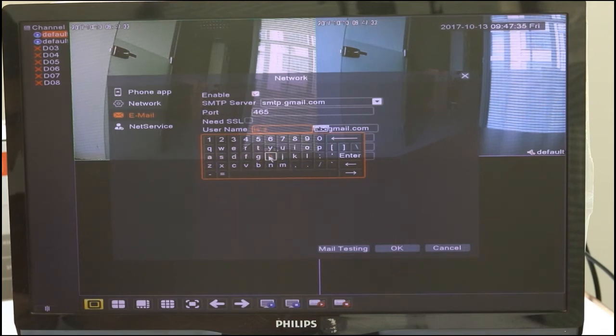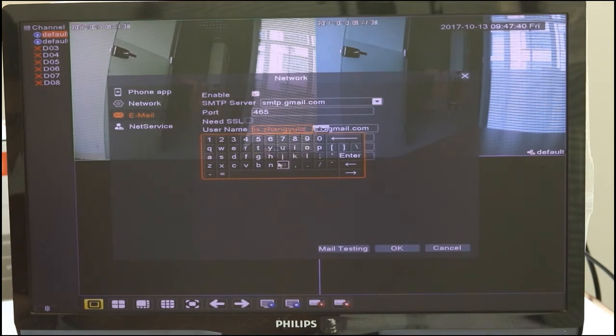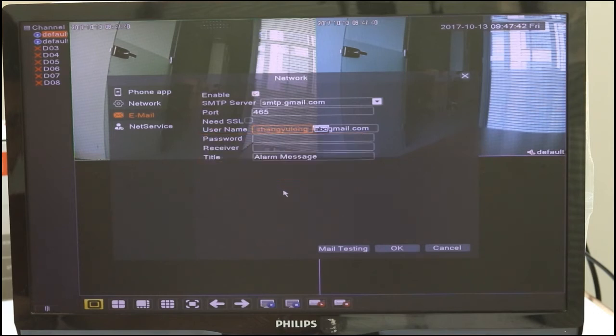If you have a Gmail account, you need to login to your email to get your app password with 16 characters.